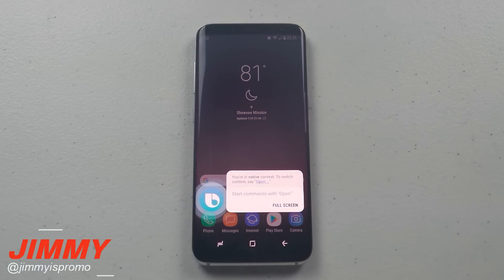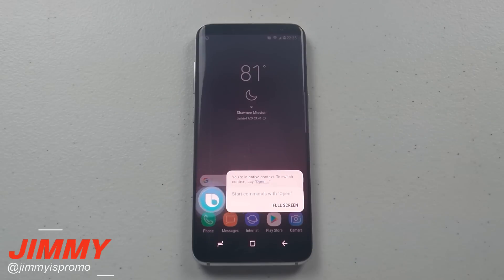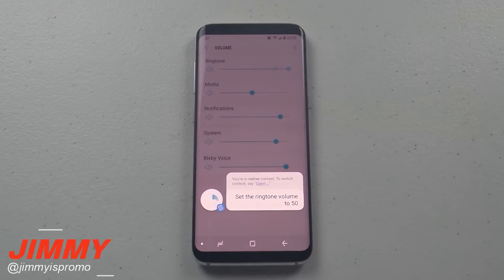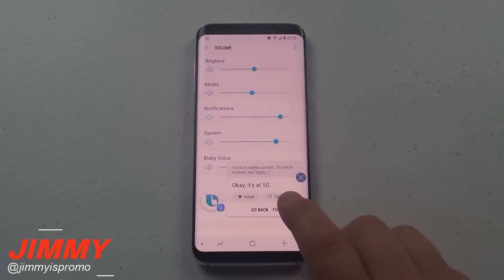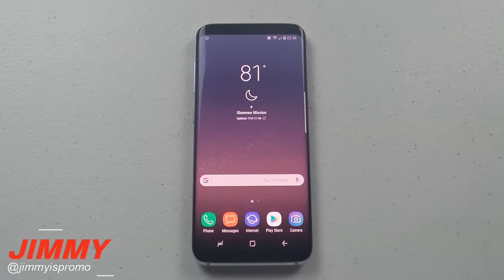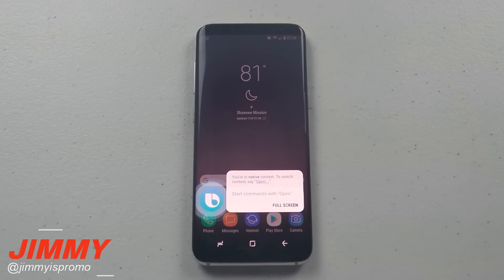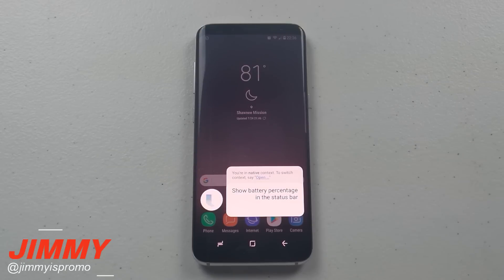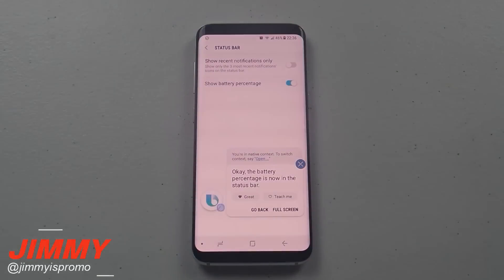Hi Bixby, set the ringtone volume to 50. Okay, it's at 50. Hi Bixby, show battery percentage in the status bar. Okay, the battery percentage is now in the status bar.